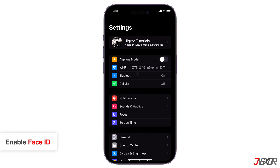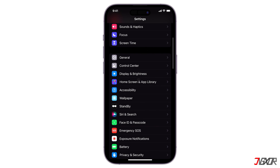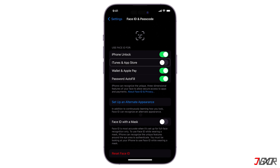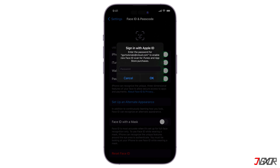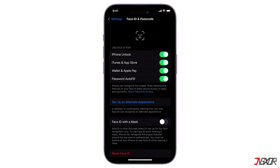For devices that support Face ID, you can enable these features for App Store purchases in the Settings app. On your settings, find Face ID and Passcode, then enter your passcode if prompted and enable iTunes and App Store. Now enter your password to enable Face ID for App Store purchases. This isn't exactly bypassing the password requirement, but it does make the process faster and more convenient without having to type the password.